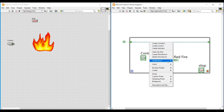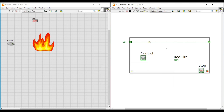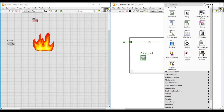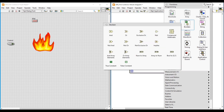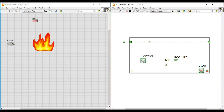Next I am placing an AND gate inside this while loop. To give inputs to this AND gate, I am connecting the Boolean push button to one of its input terminals, and to the other input terminal of the AND gate I am connecting the output from the NOT gate.